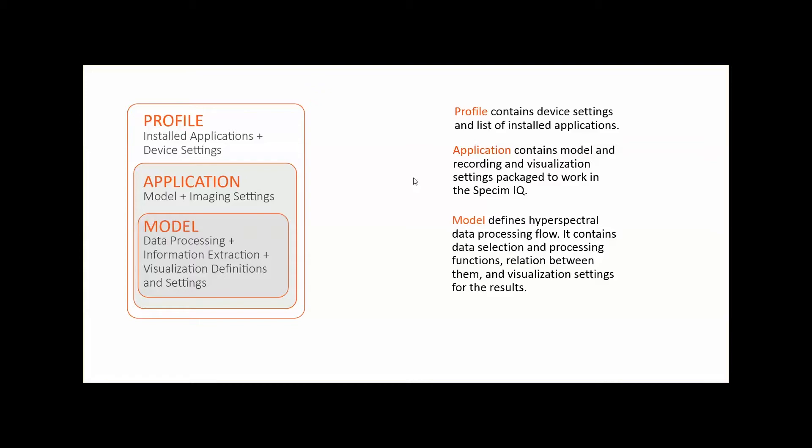The ready applications are then included as a part of a profile, which is then installed to the Specim iQ. A profile can contain one or more applications as well as various device settings, such as the timeout setting for power saving. You can save multiple profiles in the Specim iQ Studio and quickly load a profile into any Specim iQ camera.